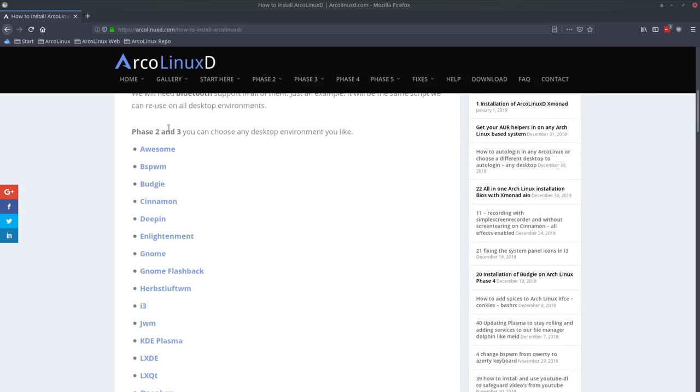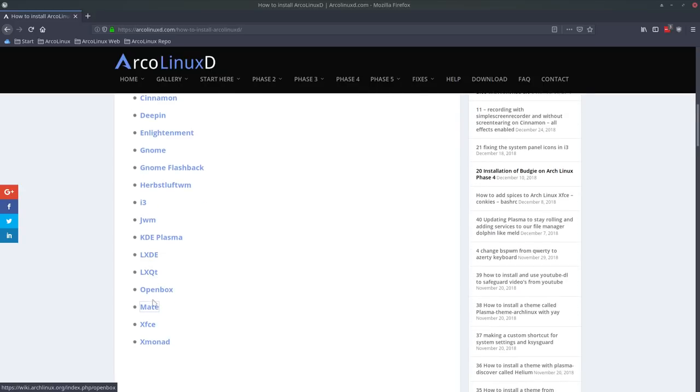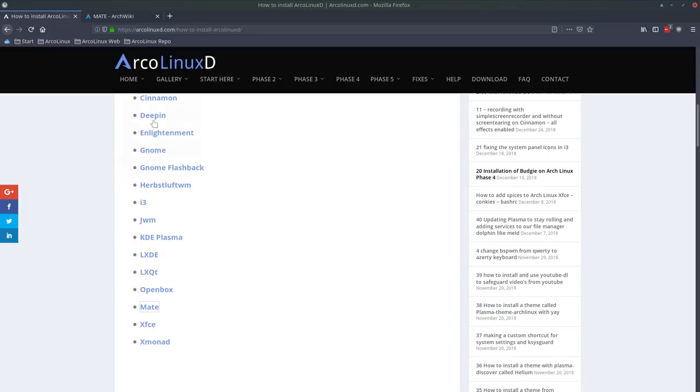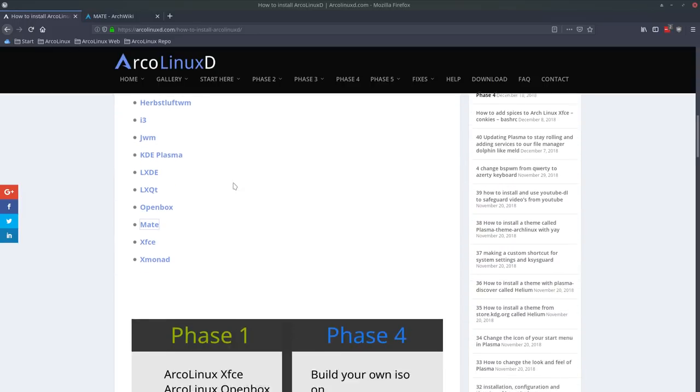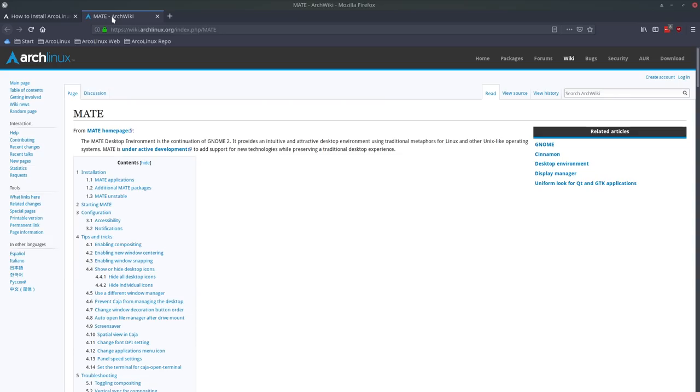Nobody tells you that you need to use our scripts. You can use ArcoLinux D just as is, and then you can follow these links here. These links all go to the same address and that's the Arch wiki. For instance, I was thinking of trying out MATE, so this is a desktop, one of the many desktops you can choose.